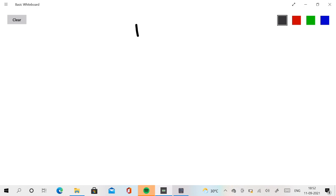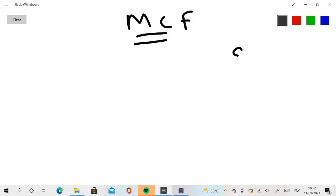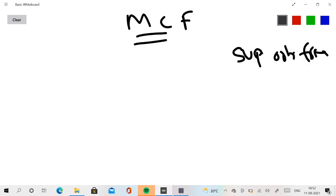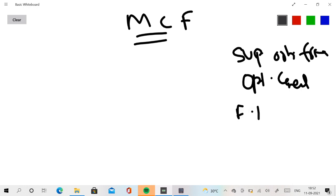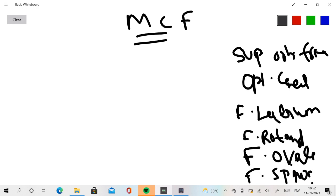Now let's move on to the middle cranial fossa. Among the three cranial fossae, the middle cranial fossa is quite complex. In the middle cranial fossa you will have the following: superior orbital fissure, optic canal, foramen lacerum, foramen rotundum, foramen ovale, and foramen spinosum. It has more names so it is a little more critical to remember.